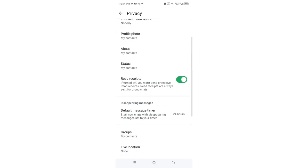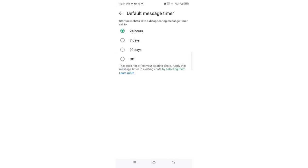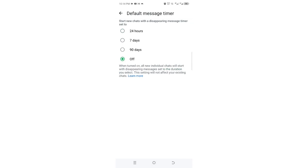Then come to where we have the option disappearing messages and default message timer. Just click above it, then what you need to choose is just choose to turn it off. And after clicking turn off, you can now get back into your interface, your WhatsApp interface.